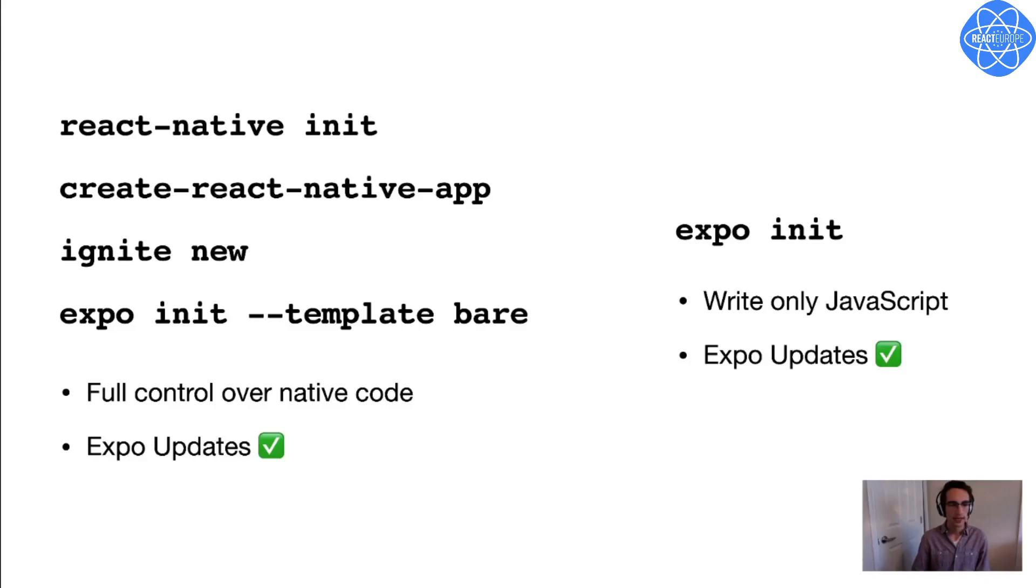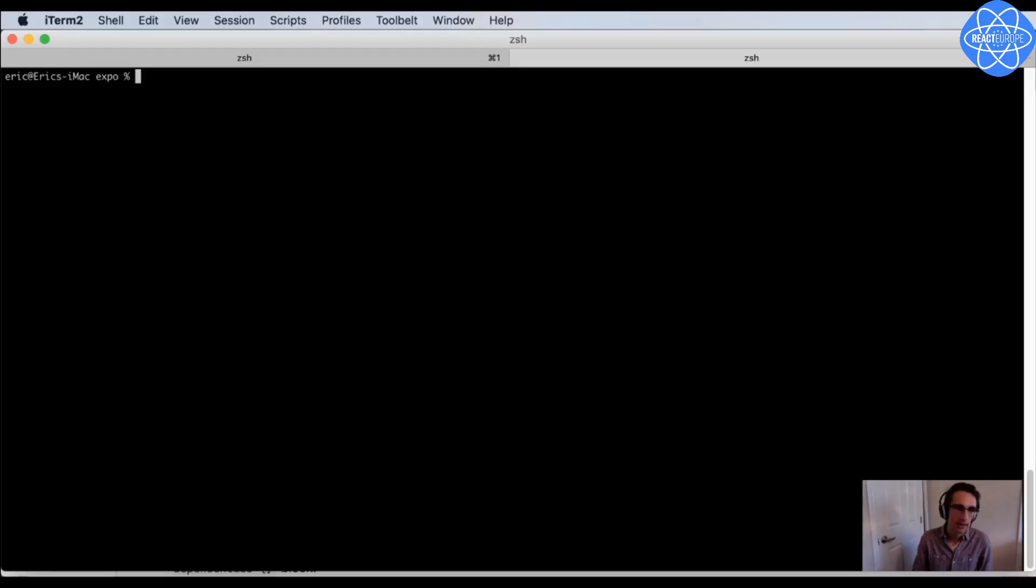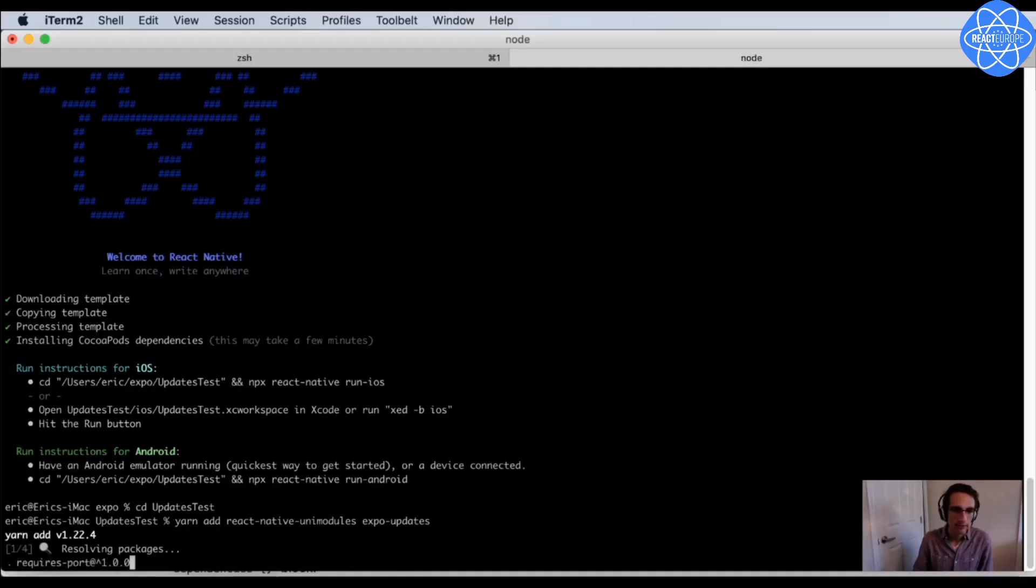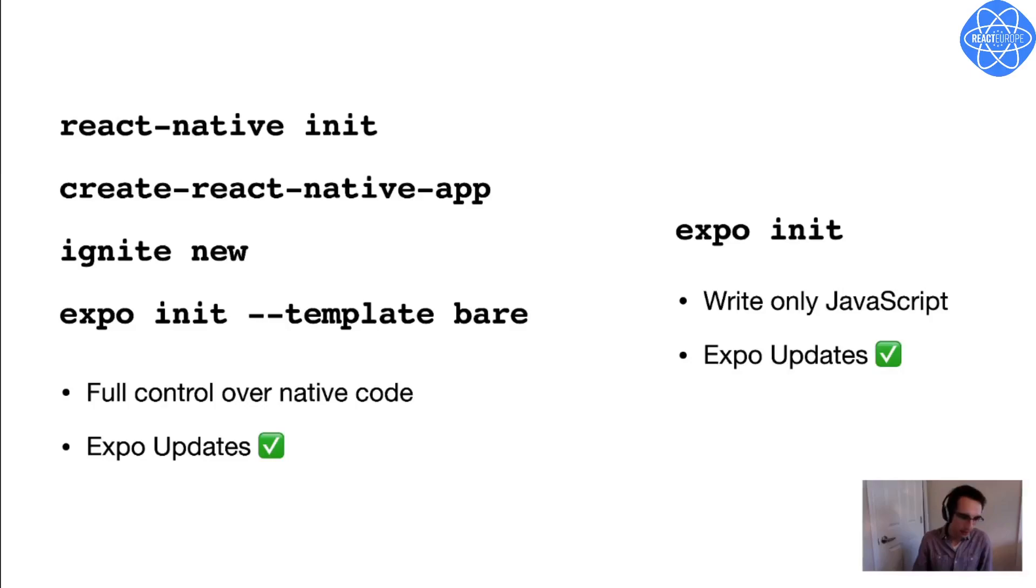But the important thing here is that in all cases, you can use Expo updates just the same. It's built into all projects that you get from Expo init. But if you created your project in any other way, for example, like I'm doing here with React Native init, then all you need to do is install Expo updates like any other Expo module, and set it up following a couple of setup instructions in the readme, and you'll be good to go.